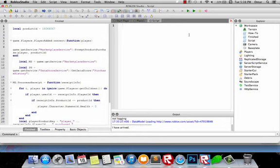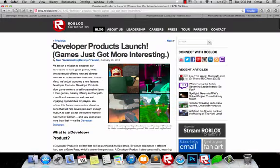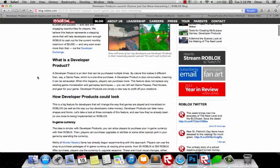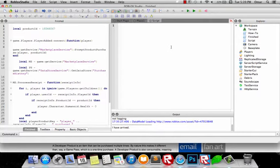Alright, so today I will be showing you how to use Developer Products. If you do not know what Developer Products is, it is discussed on the Roblox blog — I will put the link in the video description. Developer Products are like game passes, but they're allowed for NBC users as well. You can also buy this product multiple times.